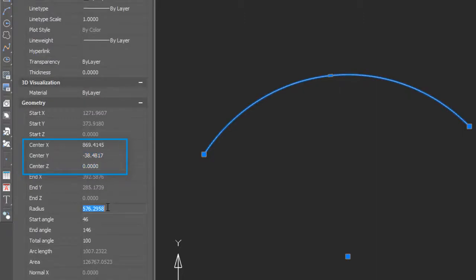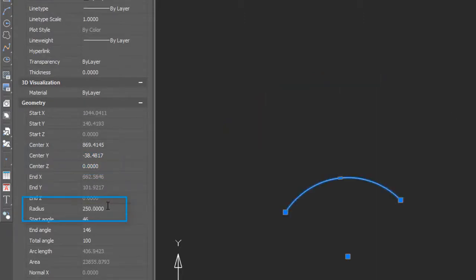We can change the radius, so for example I put in 250, press enter, and we now have a smaller arc.